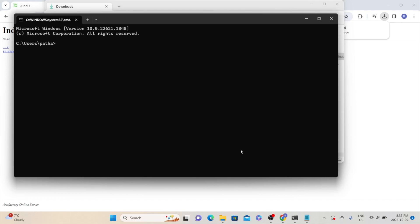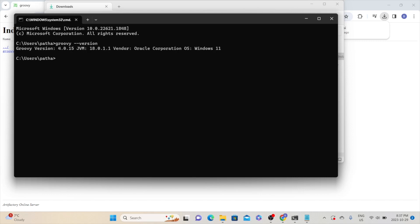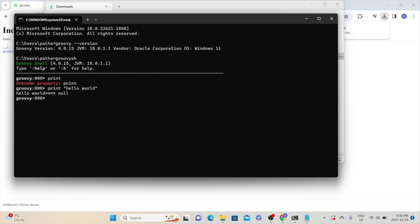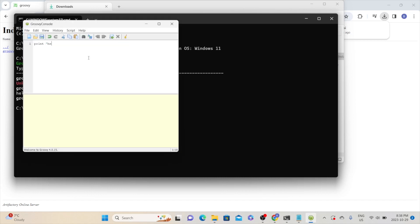To verify the Groovy installation, open command prompt and type groovy --version. It will show the installed version as well as the JVM version, because Groovy runs on the Java Virtual Machine. To invoke Groovy Shell, type groovysh. You can type any Groovy commands to test if it is working. For example, type a print statement and it will print the output. To quit from the shell, type :q. To invoke Groovy Console from command prompt, type groovyconsole. It will open the console where you can type and run programs. With this, we have completed Groovy installation on Windows.